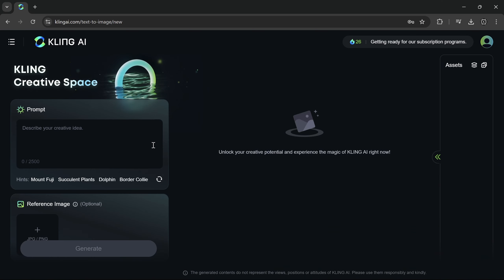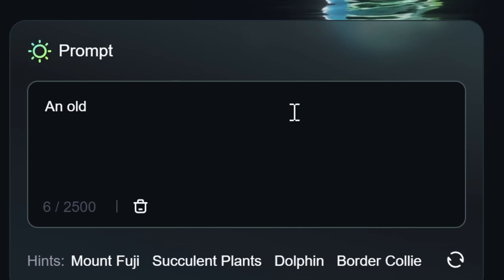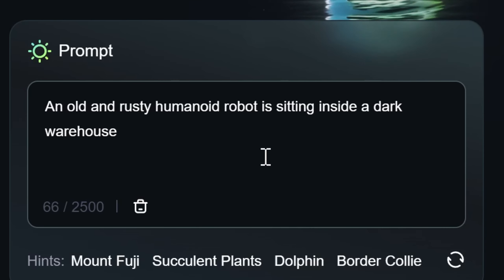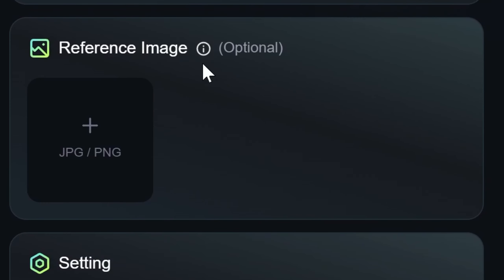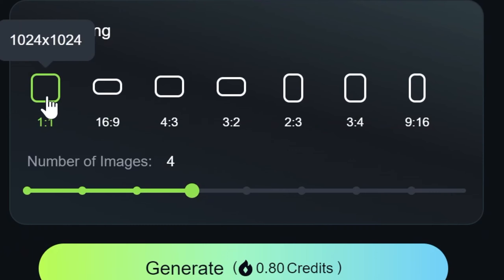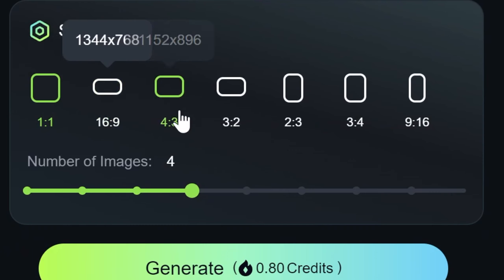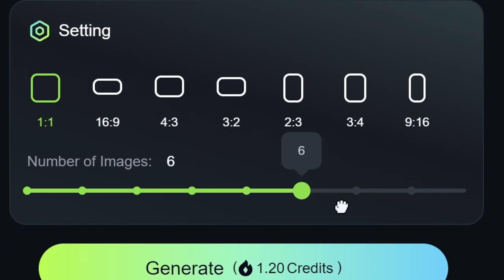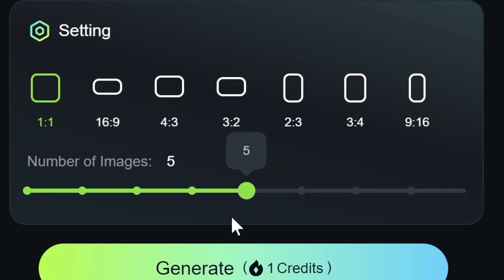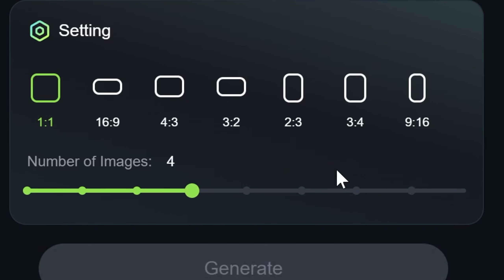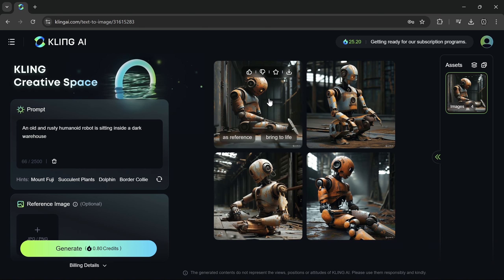Now let's try AI images. Write your prompt, and you can also use a reference image if needed. You can choose a different aspect ratio — I'll stick to 1 to 1. Also, select the number of images you want to generate. After that, click generate. Here's the result.